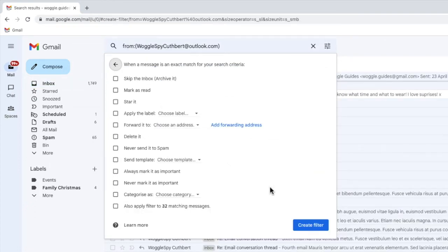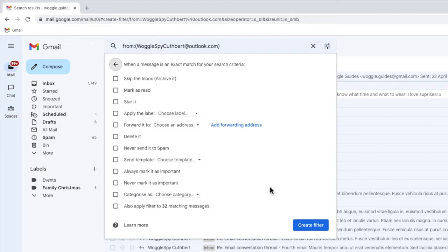Once clicked, a new page then opens with a number of options on what Gmail could do once the filter finds all the emails sent from that email address.